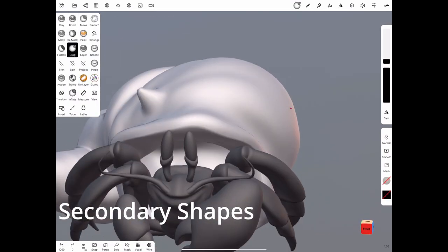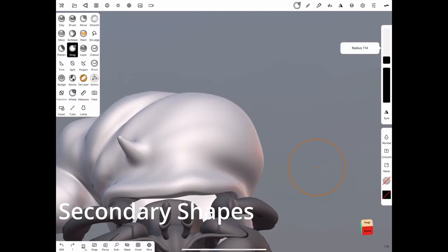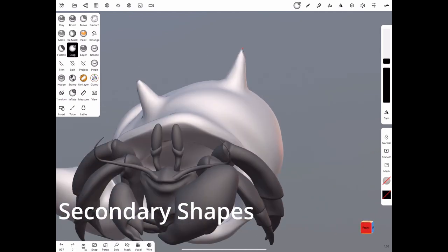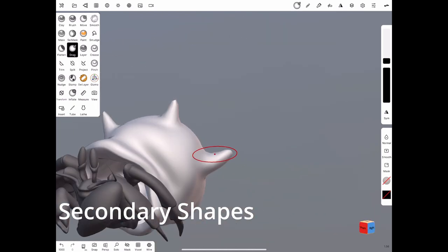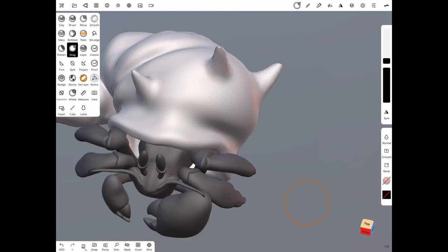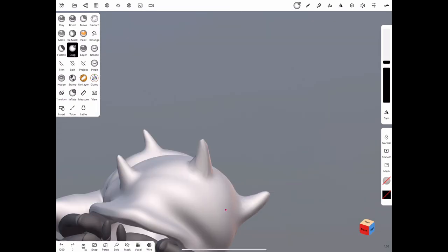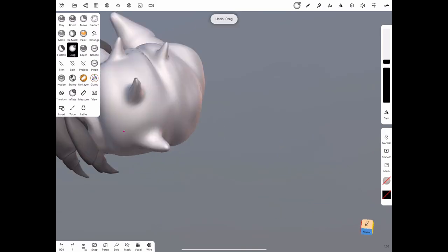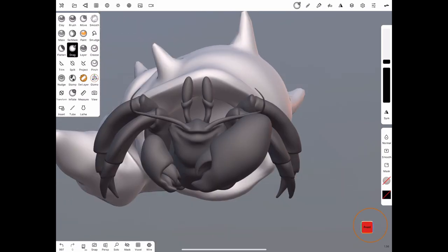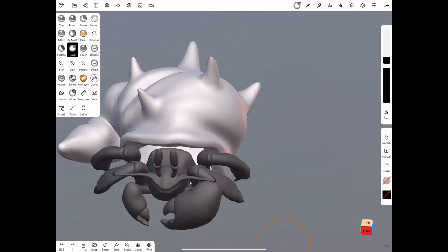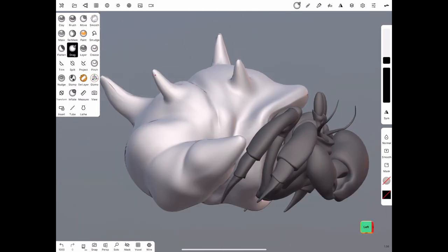For the spikes on the shell, you can see I'm using the drag tool. If you slow down the video, you'll be able to see it if you're not familiar with it. But that was a quick way to start getting those shapes.